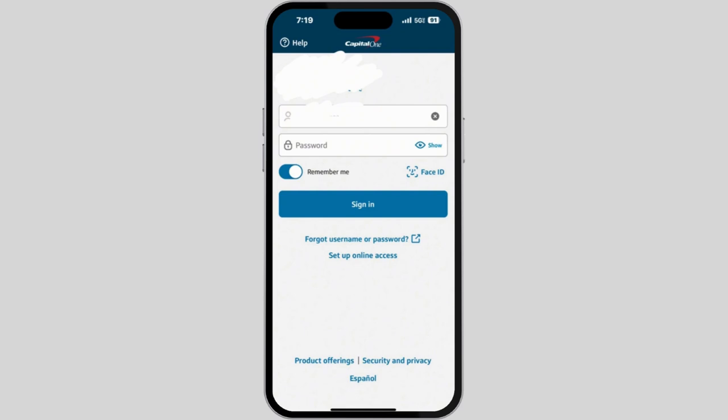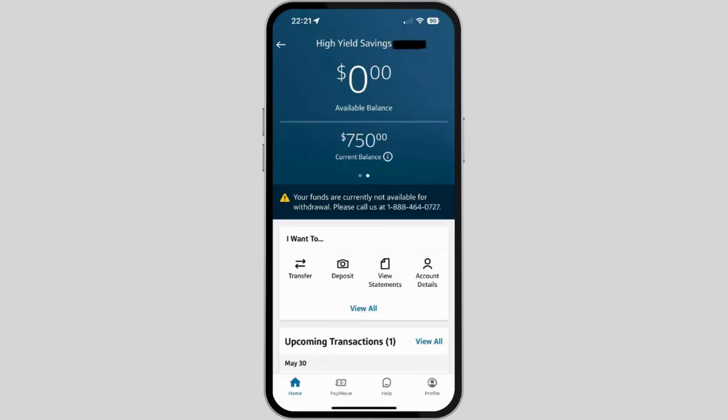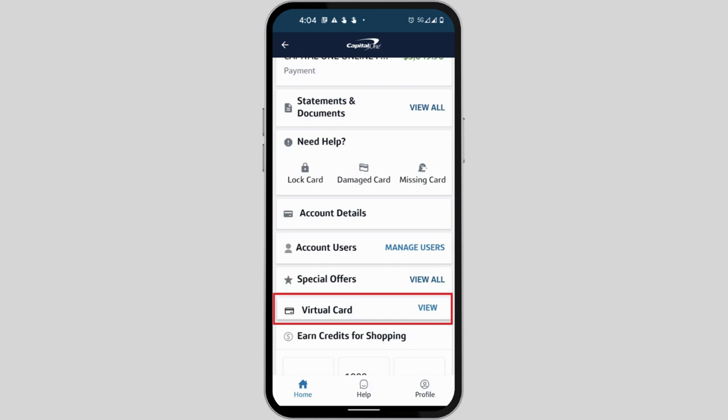You can also do a passwordless sign in. Once you are in your Capital One account, you need to check out your profile. If you do not have the option of a virtual card view, on your profile or your home icon you will see the virtual card option instead.